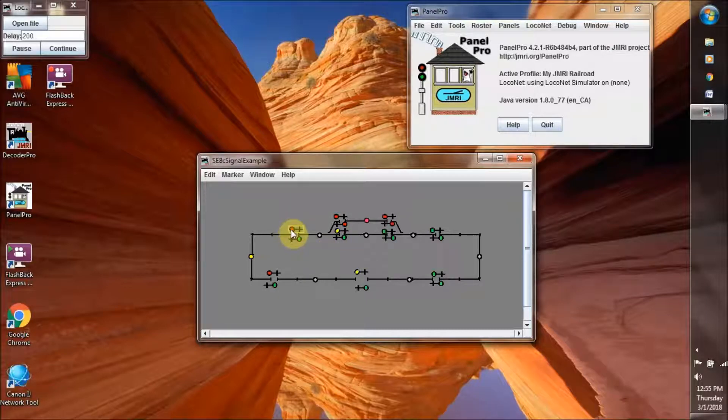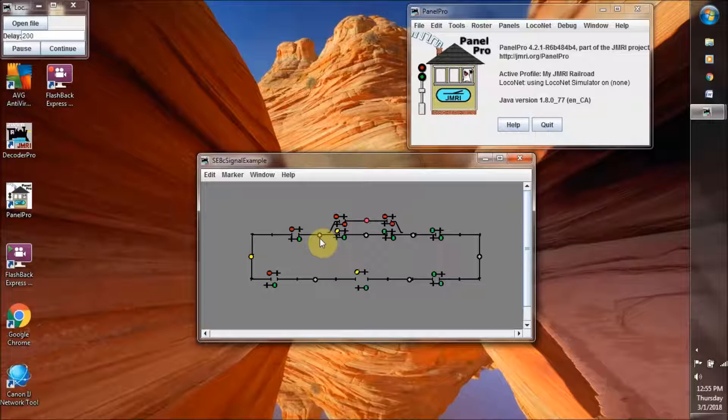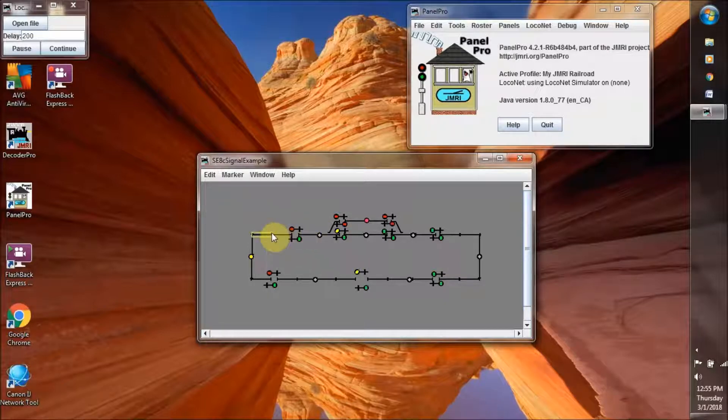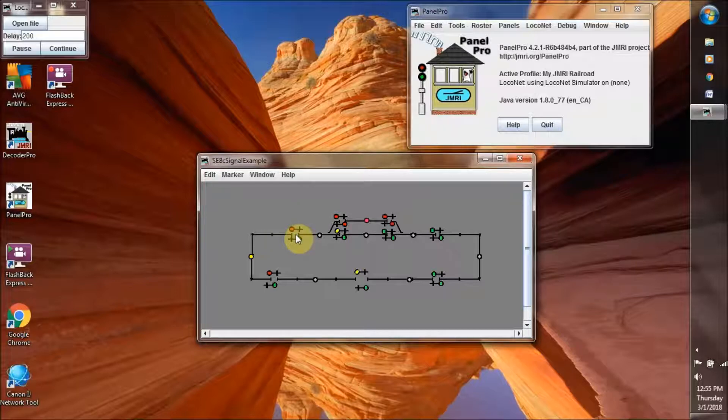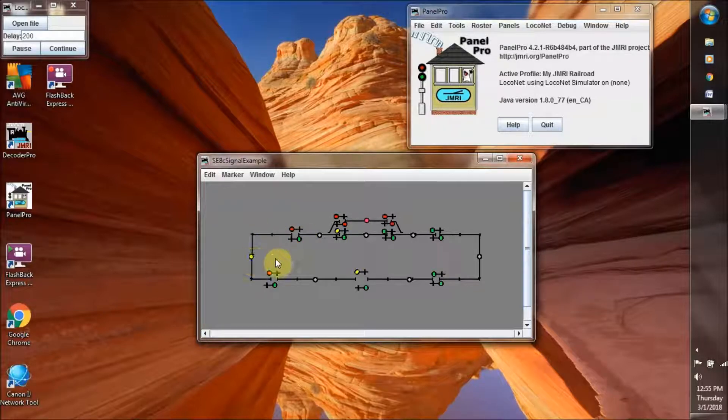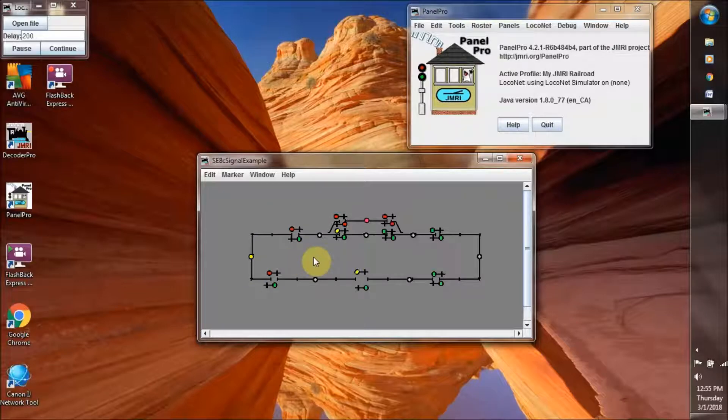This one turned from green to red to tell a train that might be in this block and heading this way that it cannot go past this junction because there's a train in this block. One train per block.